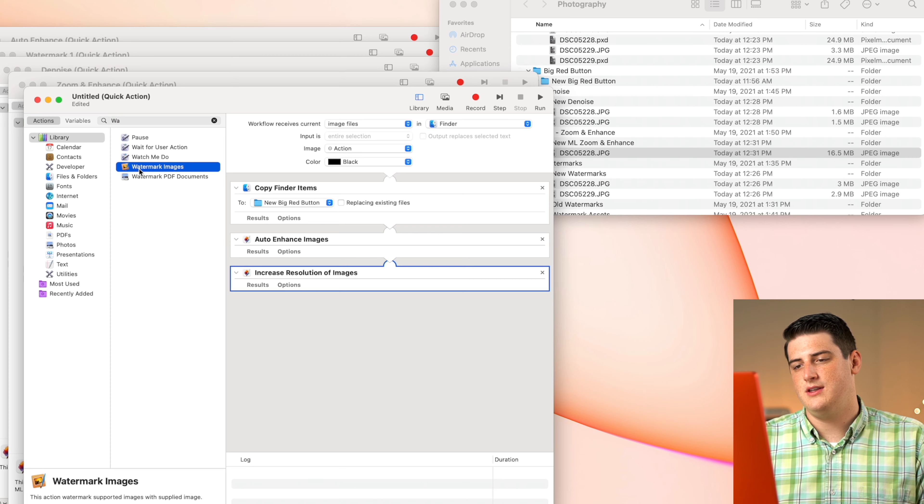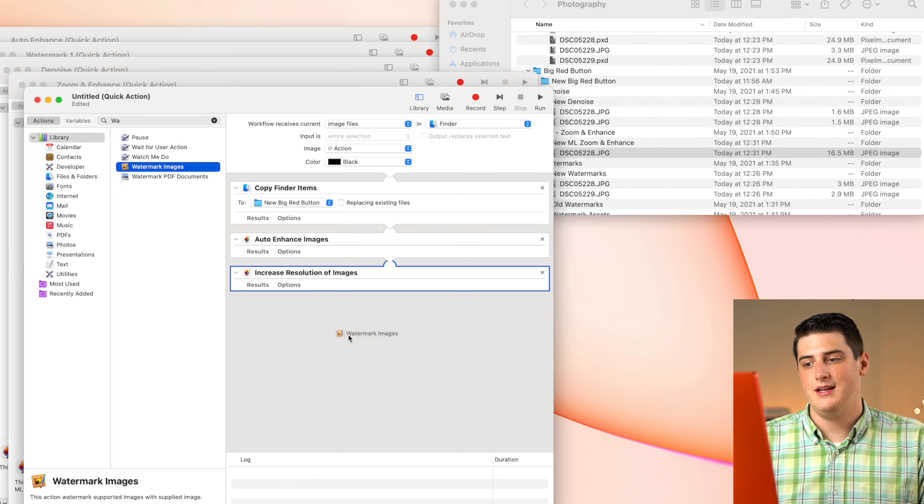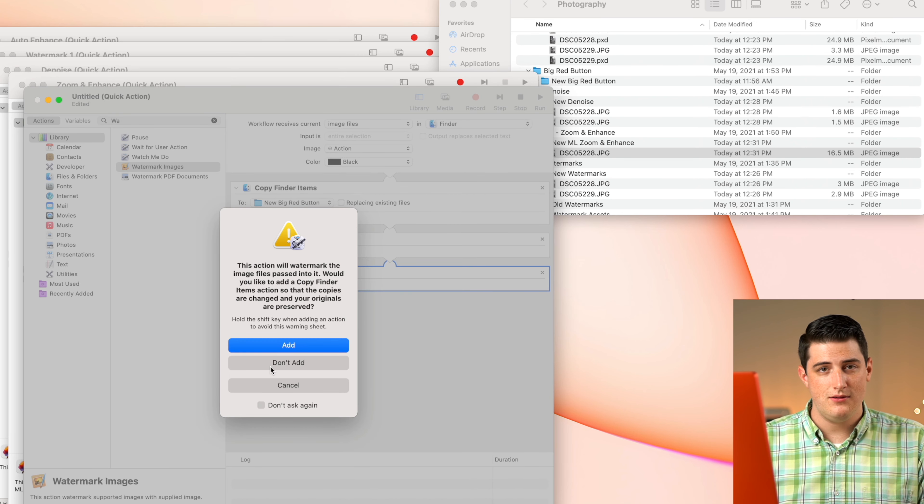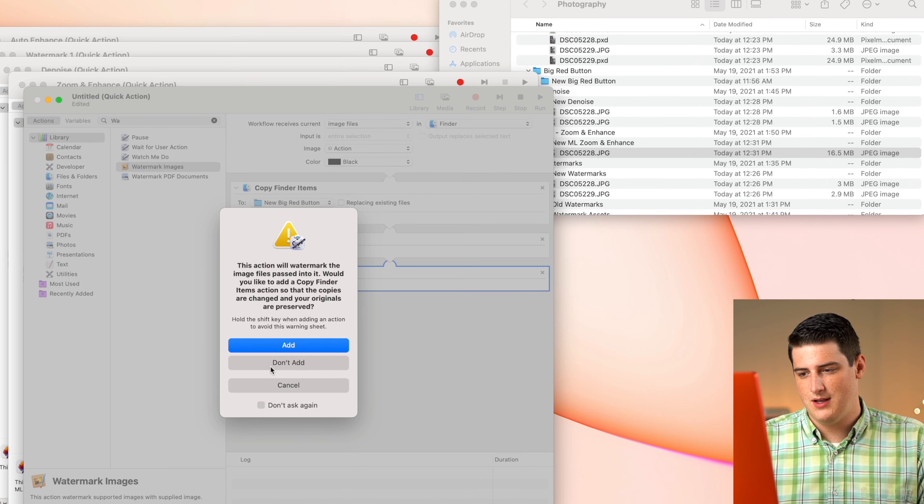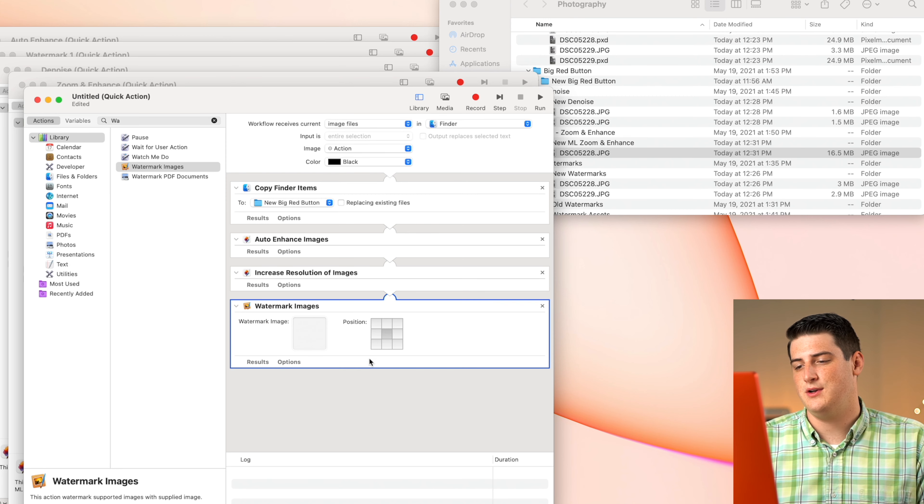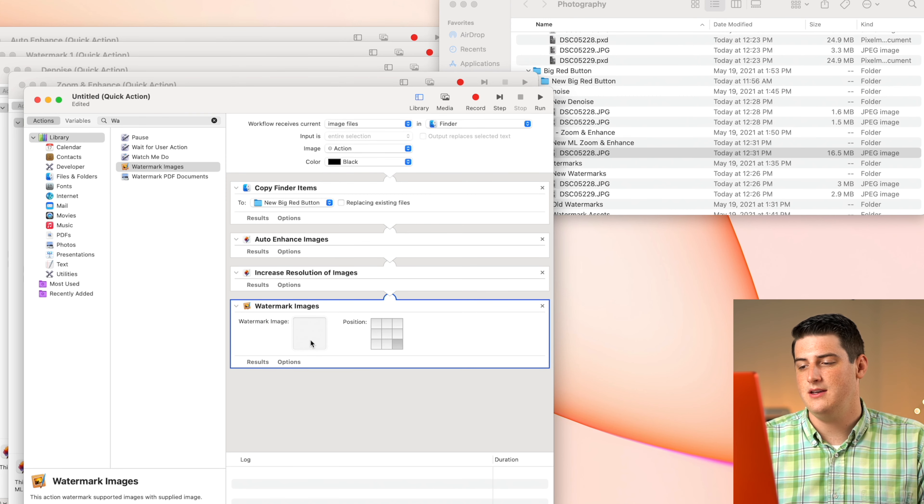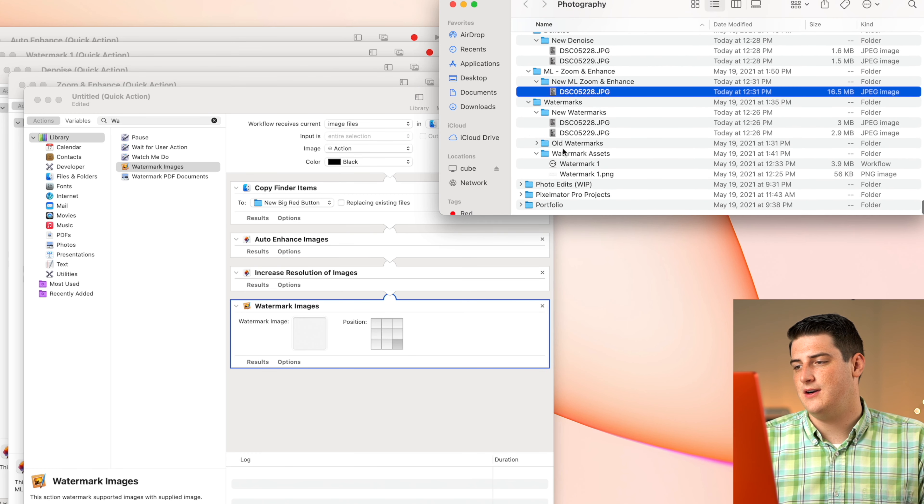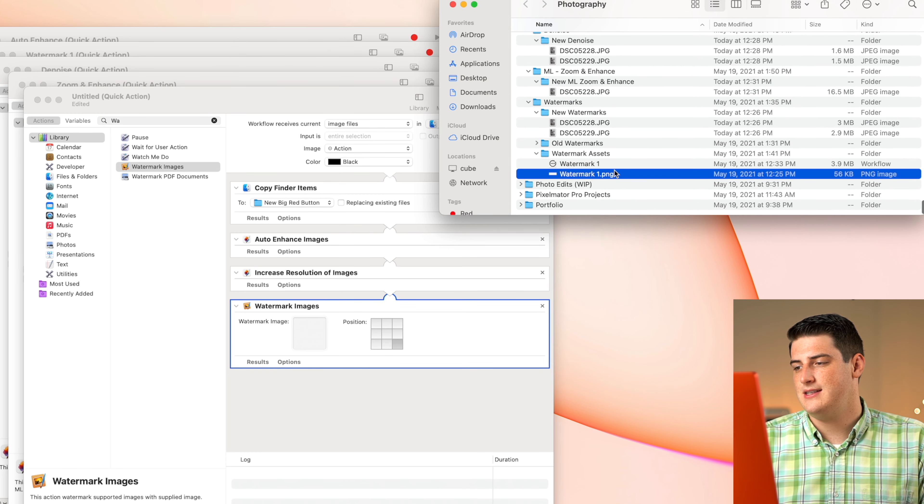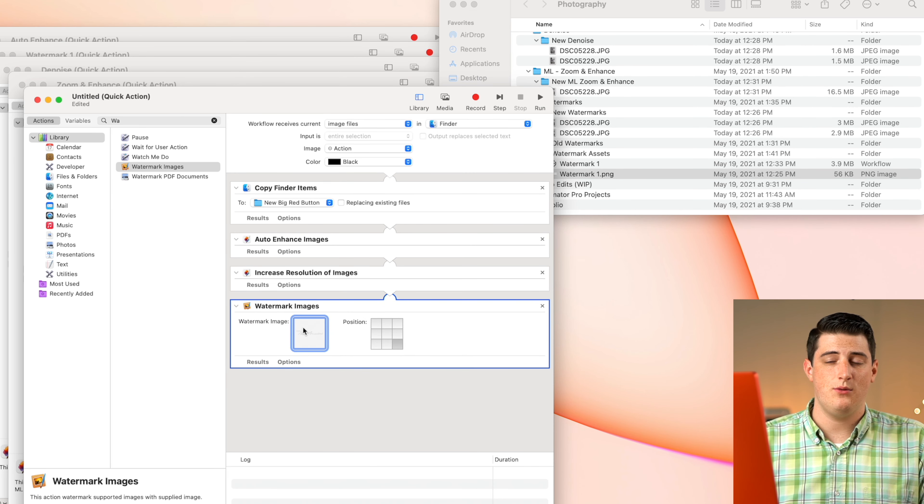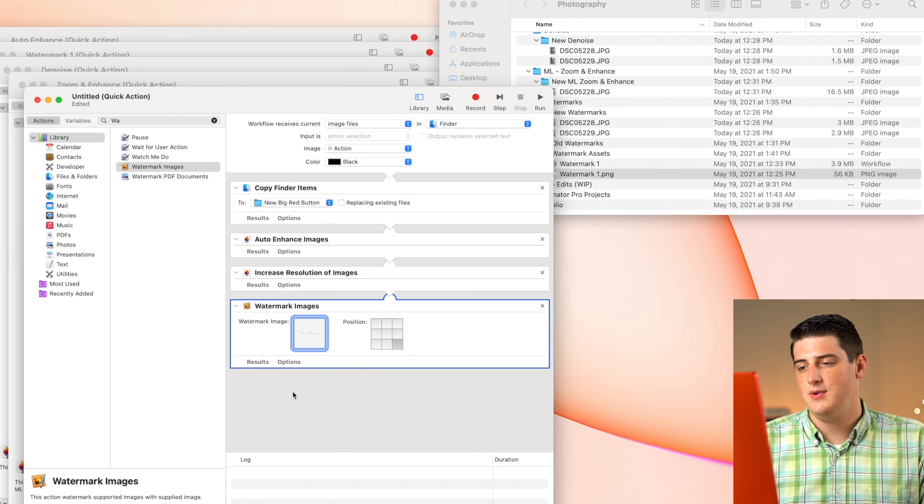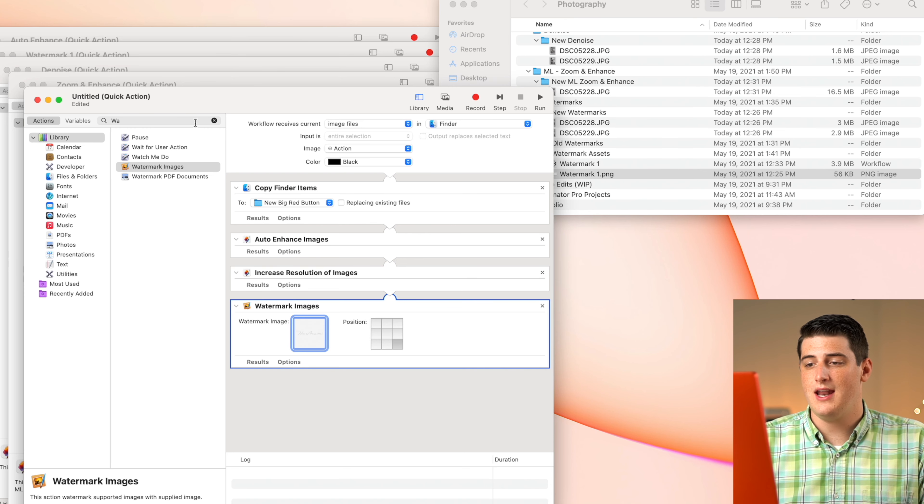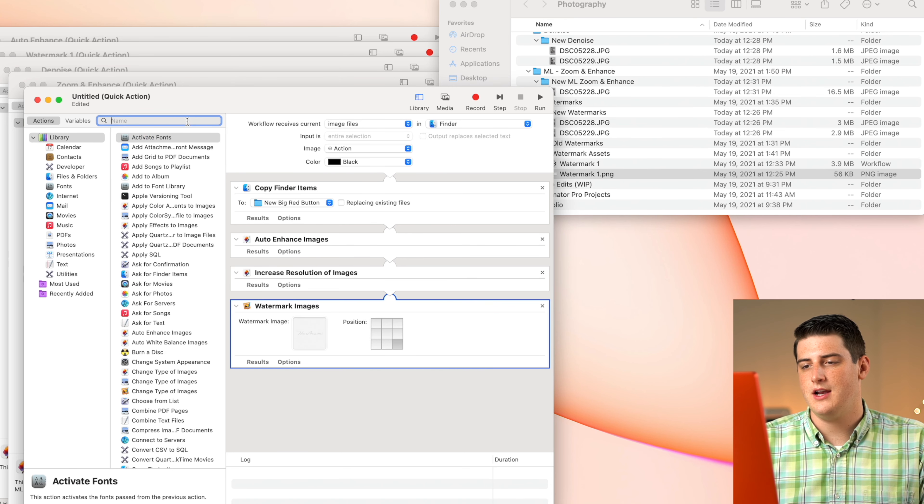And then the last one that we want to do here is our watermark. We're going to use this Pixelmator classic watermark here. And it's going to say, Hey, you're going to override some data. We say don't add this time because we already have it in that copy. We also want to have our watermark assets all plugged in here and have that in the correct position. And now this one button is going to be able to run all three of these options.